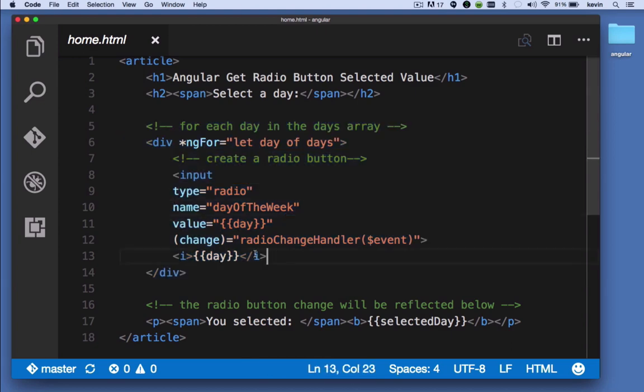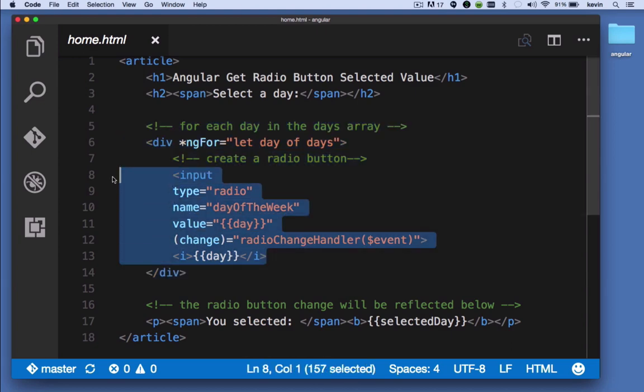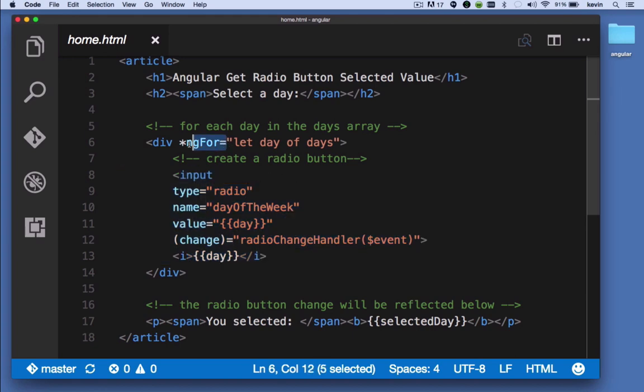Each time it happens, we're going to get a different day, and we're going to produce a radio button. That's just an easy way of creating five radio buttons as opposed to literally creating five input elements type of radio in the markup. We just create one and use ng-for to loop through it.